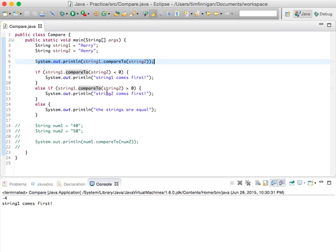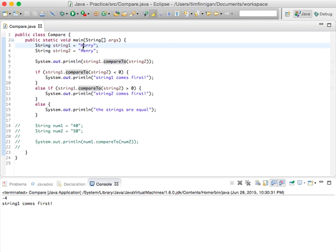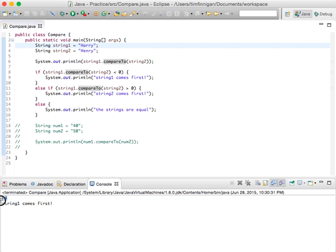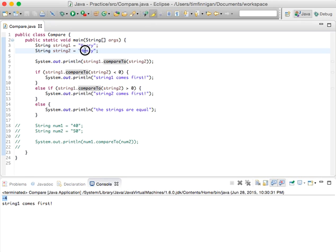Minus four is the number when you compare these two, and string one comes first. Okay, that makes sense because the H's are the same, but A is higher than E in the alphabet. So that's actually where this number comes from. Negative four is because E is four letters away from A, so A, B, C, D, E.